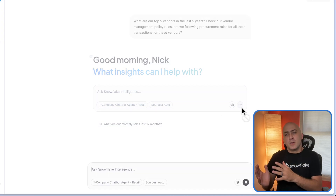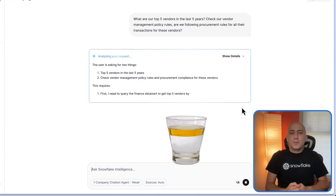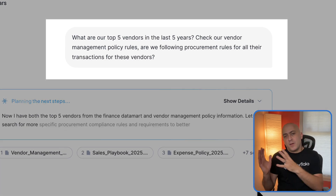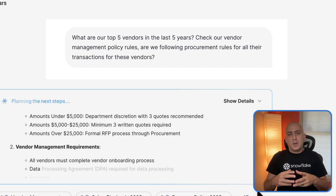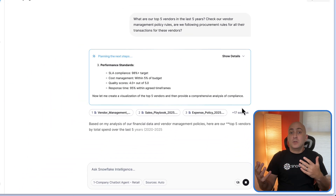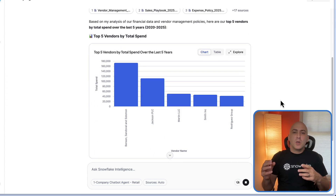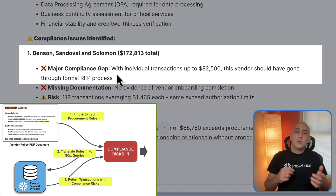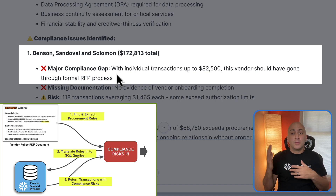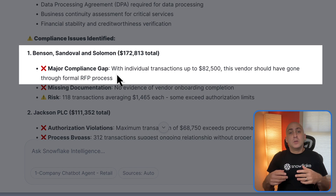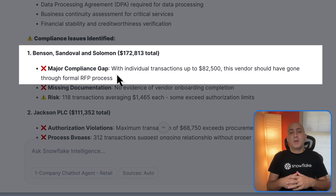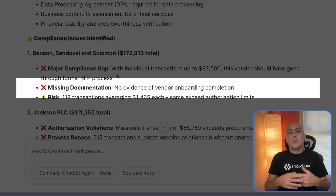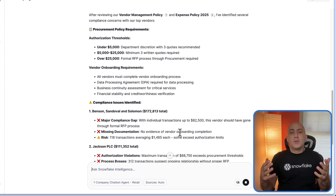Most platforms treat your structured data marts and unstructured documents like oil and water. However, Snowflake Intelligence lets you unite them. We ask the question every CFO dreads: top five vendors, and are we actually following the procurement rules? Competitors would make you use two different people or tools to do this. Snowflake performs one unified analysis, seamlessly cross-referencing the $172k transaction value from your finance datamart with the $25k RFP-required rule read from your vendor management PDF. The result? Instant exposure. For one vendor, we didn't just find high spend — we confirmed a major compliance gap, because they should have gone through a formal RFP process. Snowflake also spotted missing vendor onboarding paperwork.